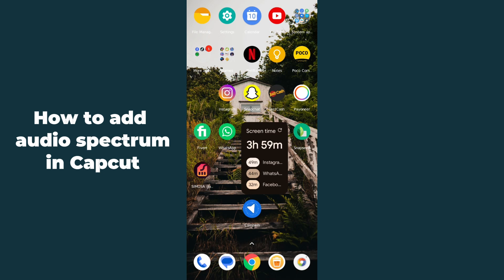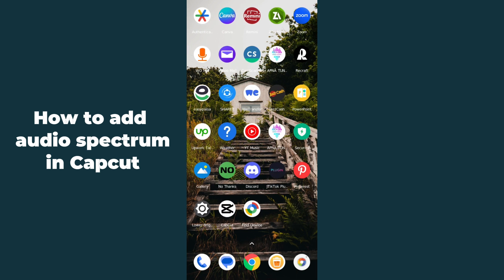Hello guys, welcome back. In today's video I'm going to show you how to add audio spectrum in CapCut. It's pretty simple, let's get started.